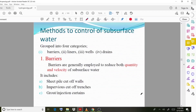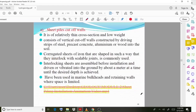Barriers include sheet pile cutoff walls, impervious cutoff trenches, and grout or injection curtains. These are the three categories under barriers, and we will discuss each one in detail.